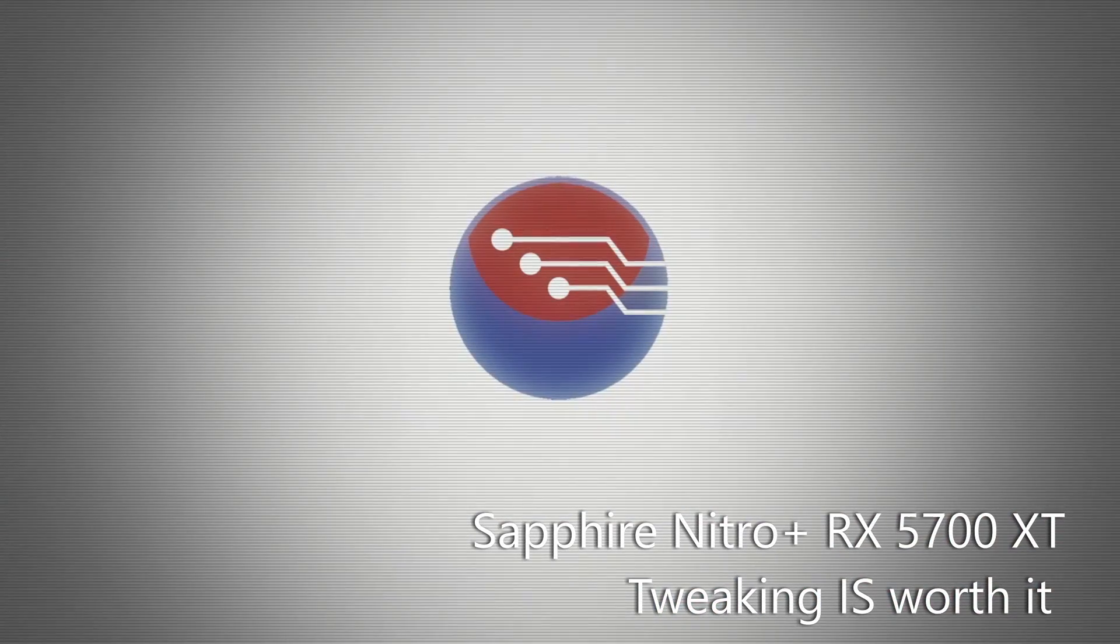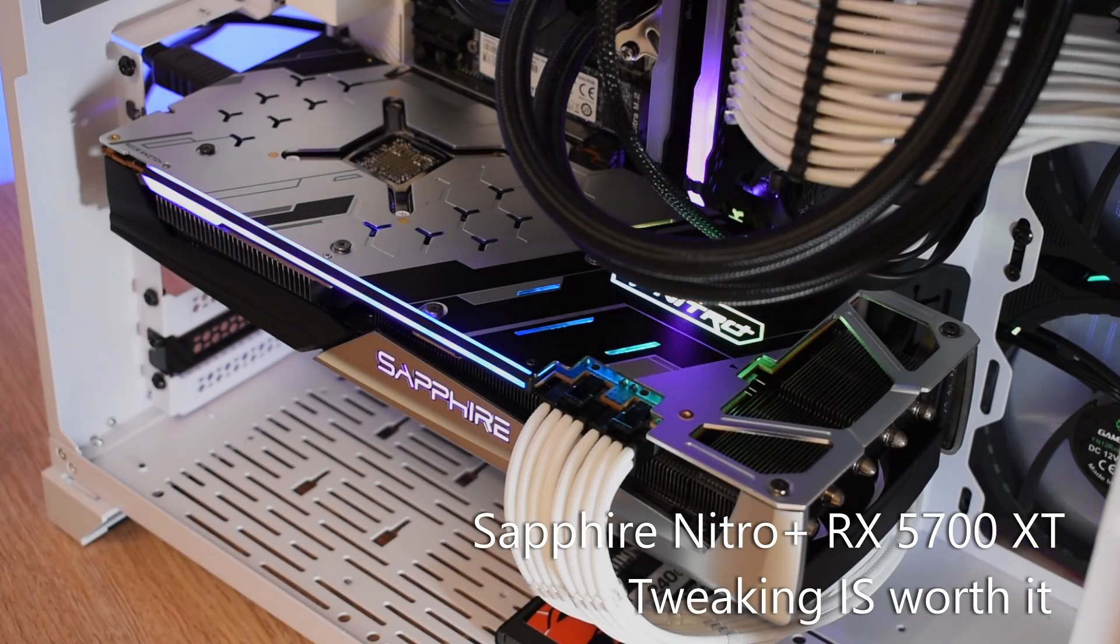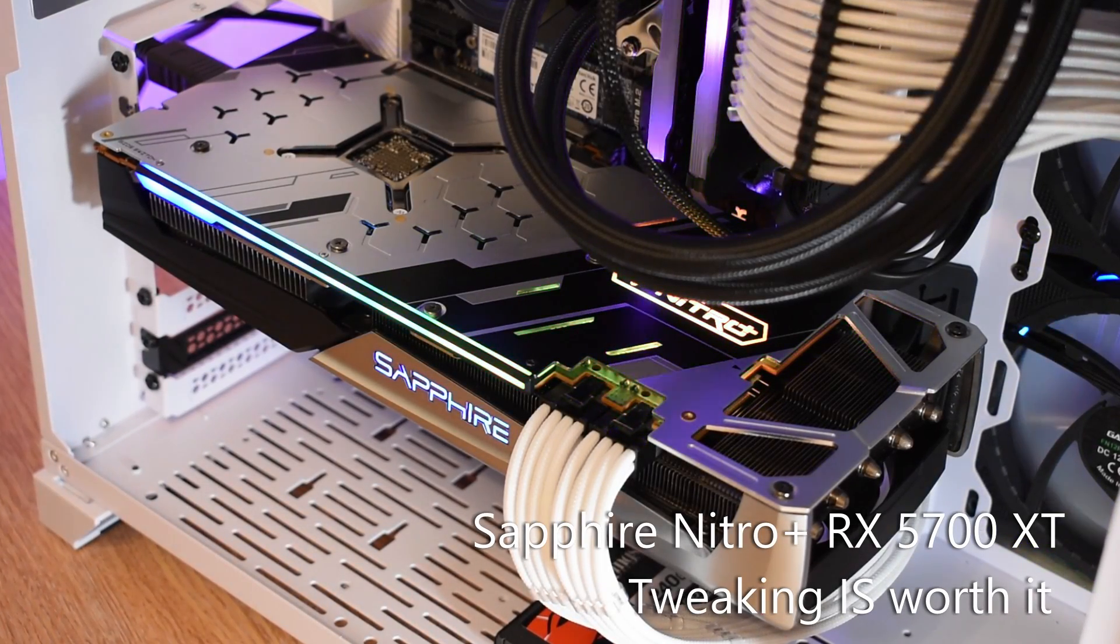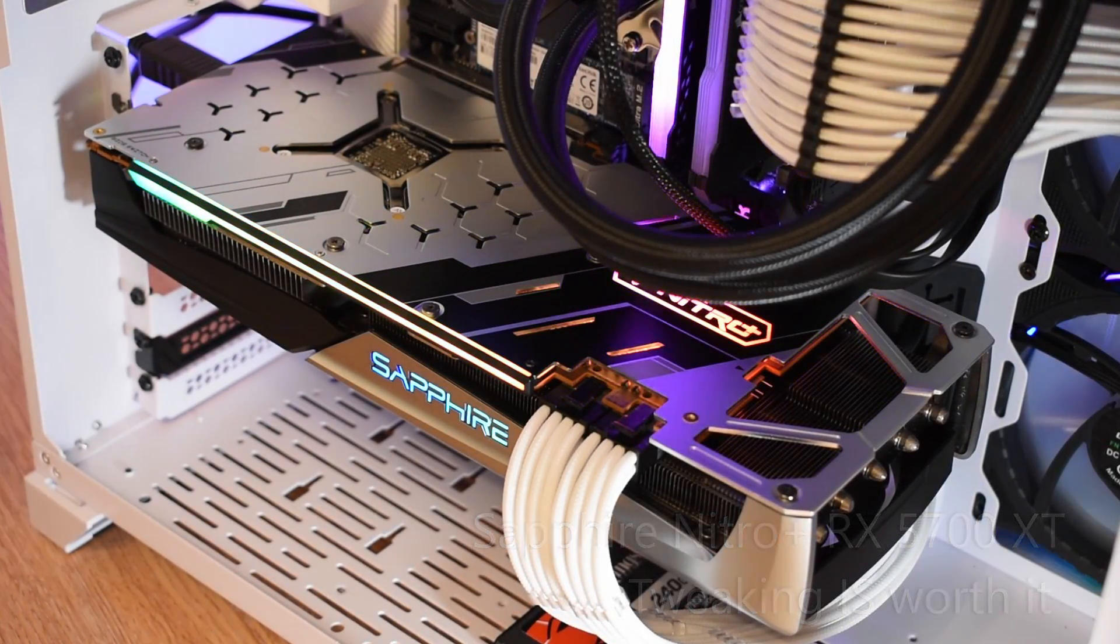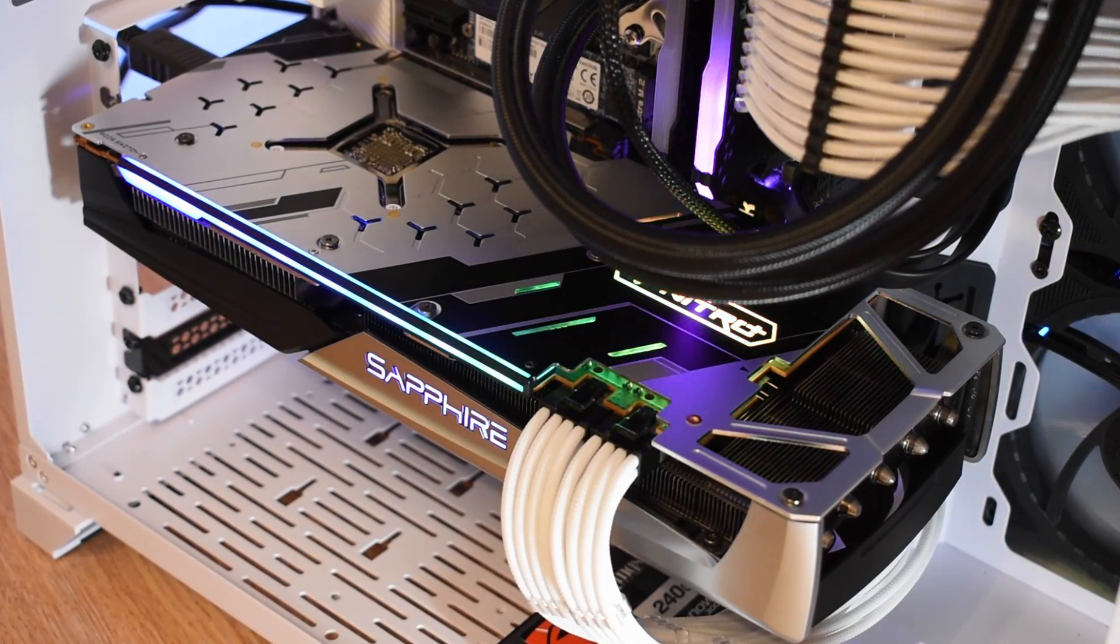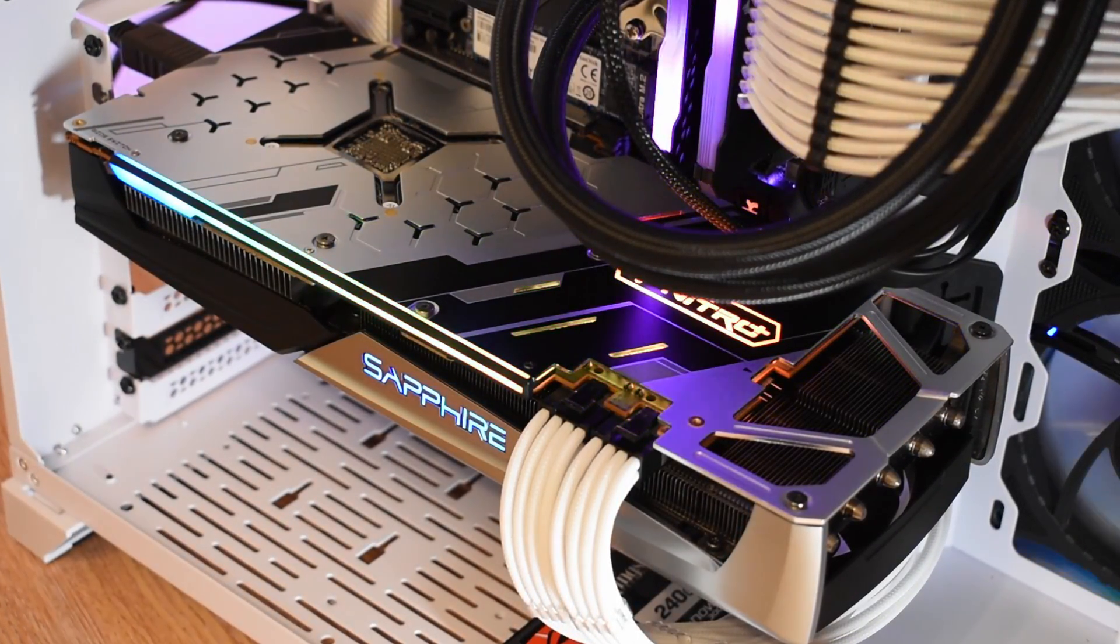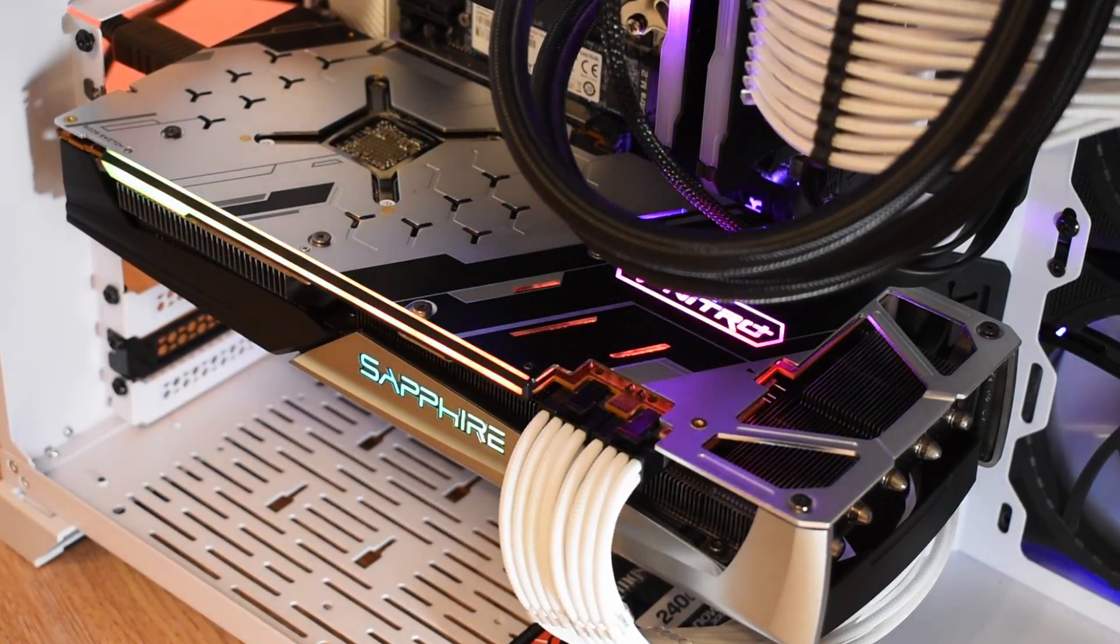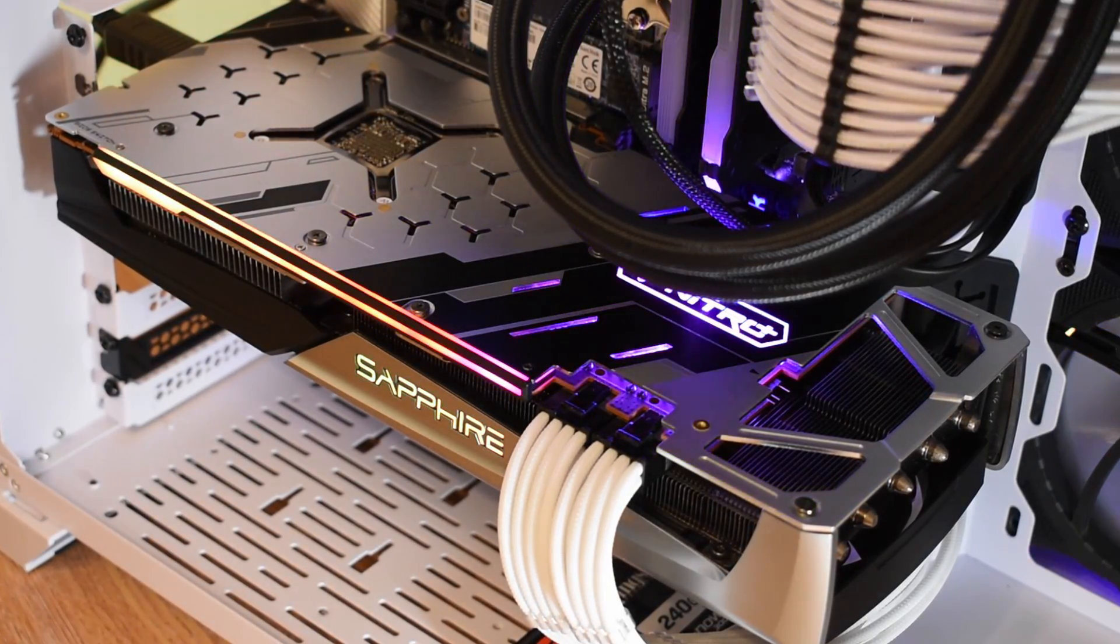Hey folks, the Sapphire Nitro Plus RX 5700 XT is a great card. Compared to similarly priced RTX cards, it stands head and shoulders above them in terms of performance, and even compared to the more expensive 2070 Super, it comes very close to matching that card for about £100 less.